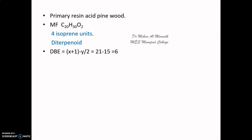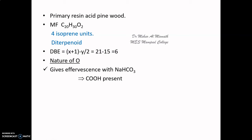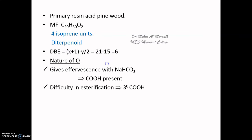Since abietic acid contains oxygen, we check the nature of the oxygen. Abietic acid gives effervescence with sodium bicarbonate, which implies the molecule has a COOH group. Both oxygens can be assigned to the carboxyl group. Since a COOH group is present, we need to determine the nature of that carboxyl group.